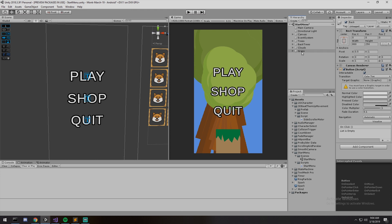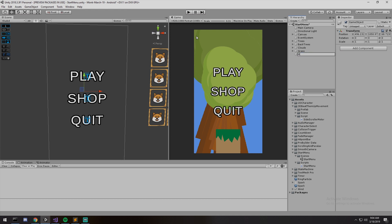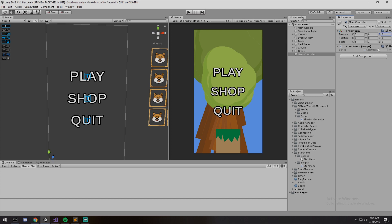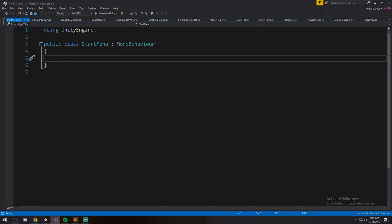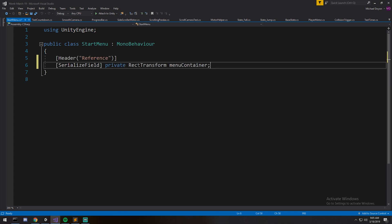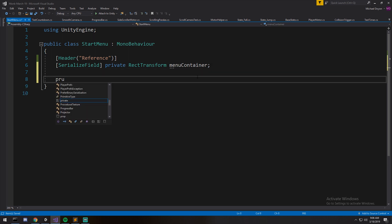Let's create a script to control the whole thing. First I'll create an empty game object called menu controller — that will control everything. I have a script called start menu which I'll drag and drop onto it. This script will be handed out in a package, so you can find it there. It's actually quite a small script but you'll understand the logic behind it. I'm also making a package of the scene today.